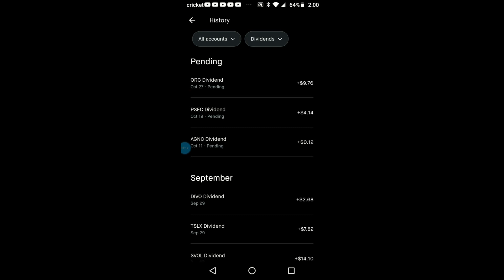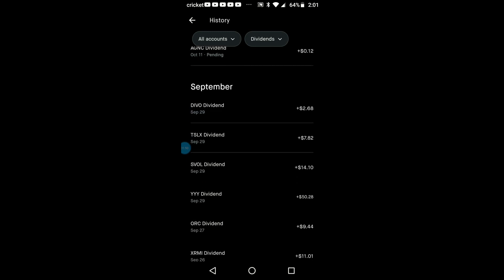As you can see here, I'm already pending on my next month for October. A little bit of change with AGNC because I just now started buying that back, just one share so far. But my Prospect Capital, $4.14, and Orchard Island got $9.76.